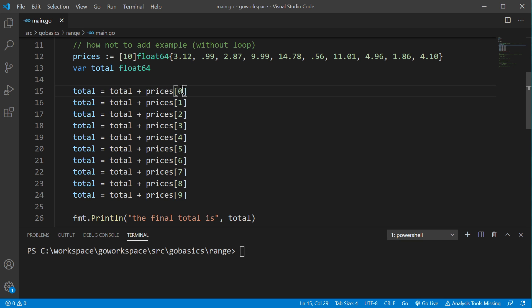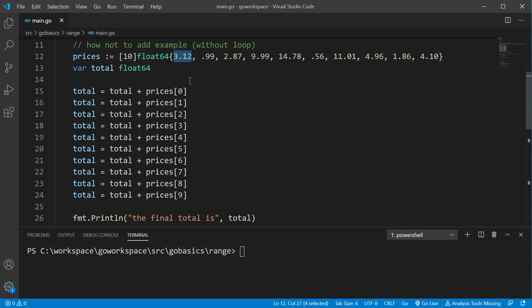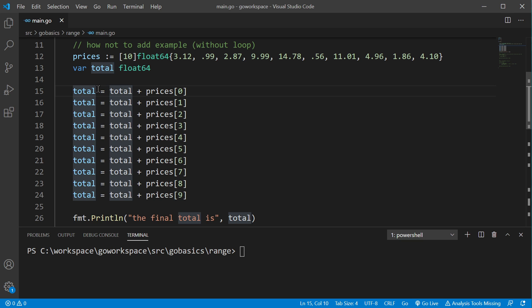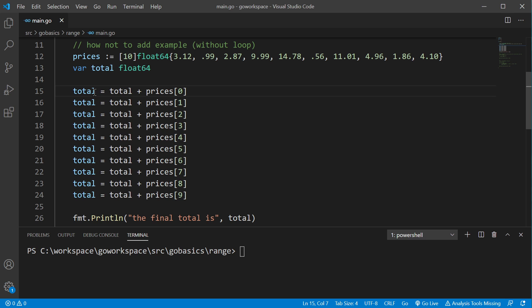So, our prices array, we access index 0, which is 3.12. We add that to our current total, and then whatever the result of that is, we assign that to total. And so it's just rinse and repeat. Let's go ahead and run that real quick.